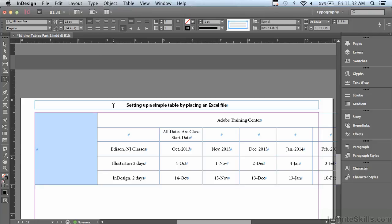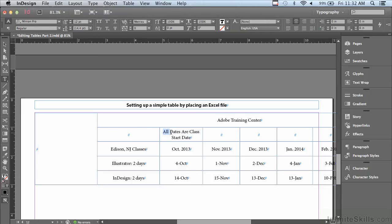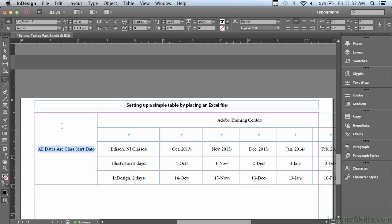Now, if you have drag and drop text editing turned on in your preferences, you can simply select all the text in that one cell and just click and drag it into the other cell. If you don't have drag and drop text editing turned on in the Type section of your preferences, you can just select the type, copy it, delete it, and paste it into that first column.